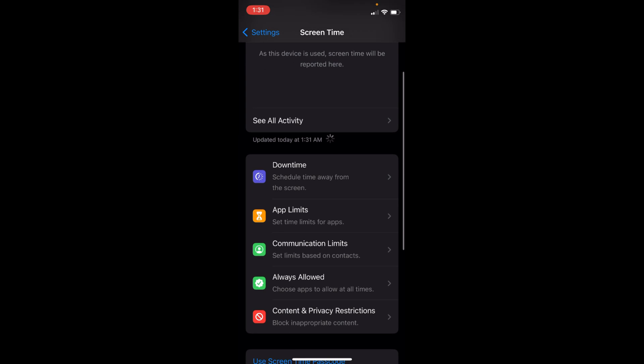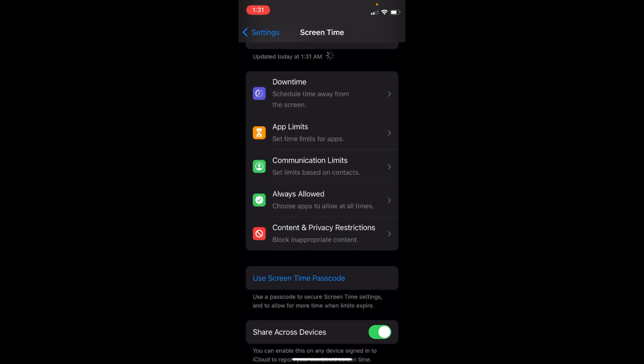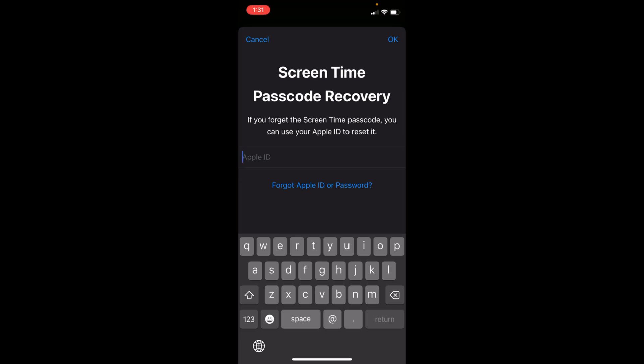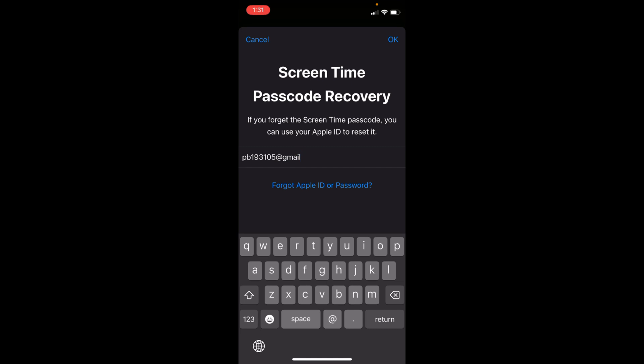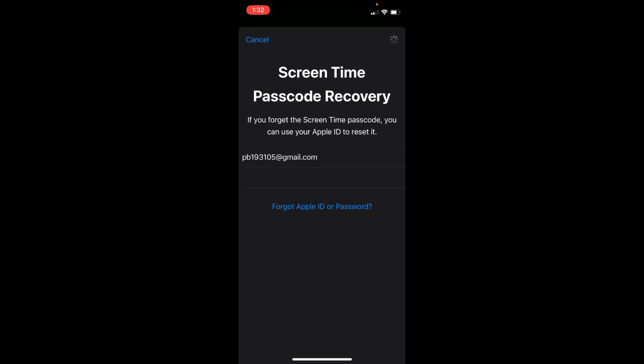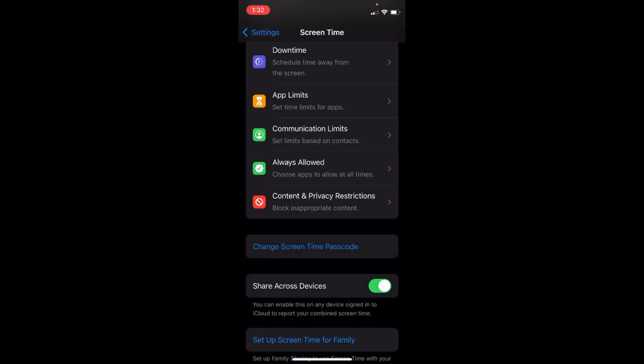Once you're inside, tap on Use Screen Time Passcode. If you've already set it, that's okay. Otherwise, enter a passcode that you'll remember. It might ask for your Apple ID, so enter your Apple ID and password, then tap OK. You've successfully set the Screen Time passcode.